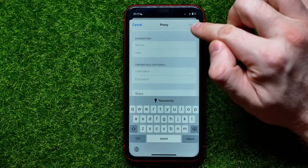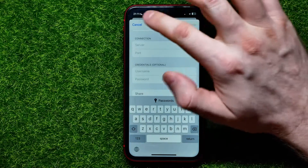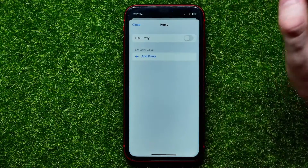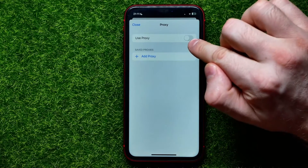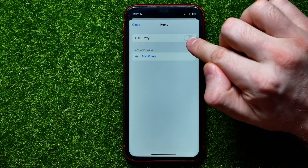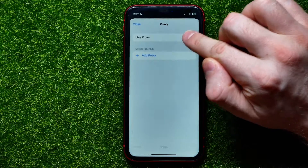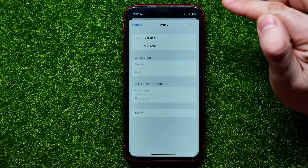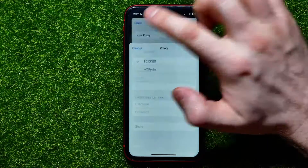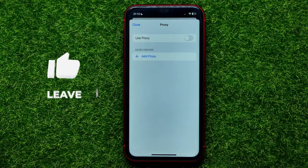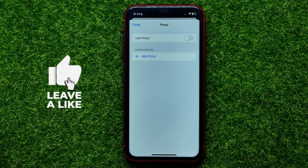After that, just hit Done and you'll move to the next screen, where by simply toggling the switcher on or off you can enable or disable using a proxy with your Telegram app.